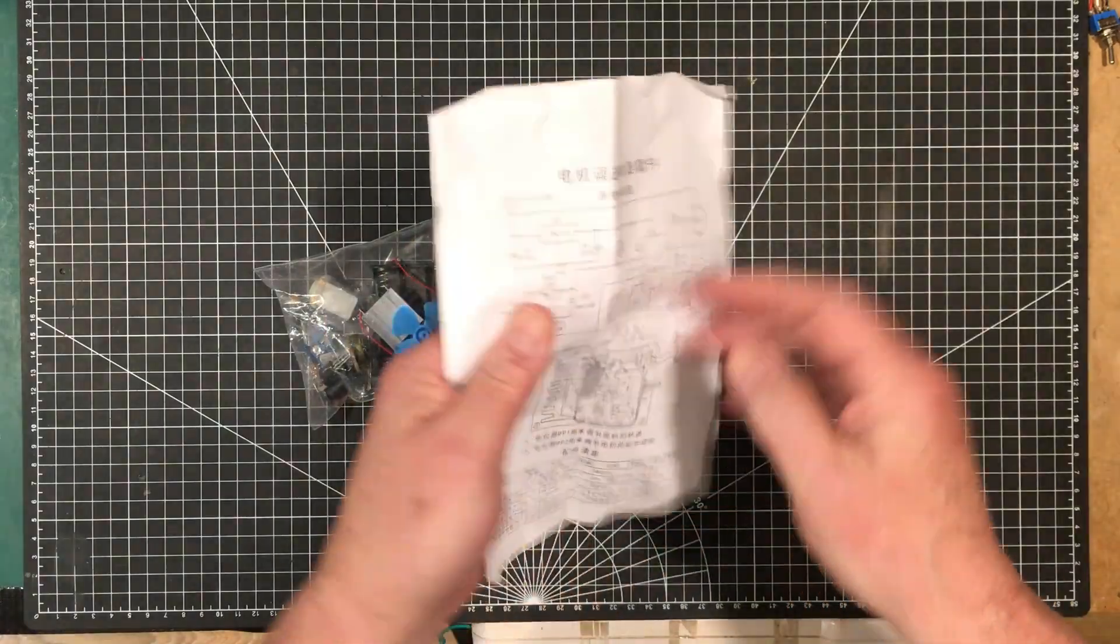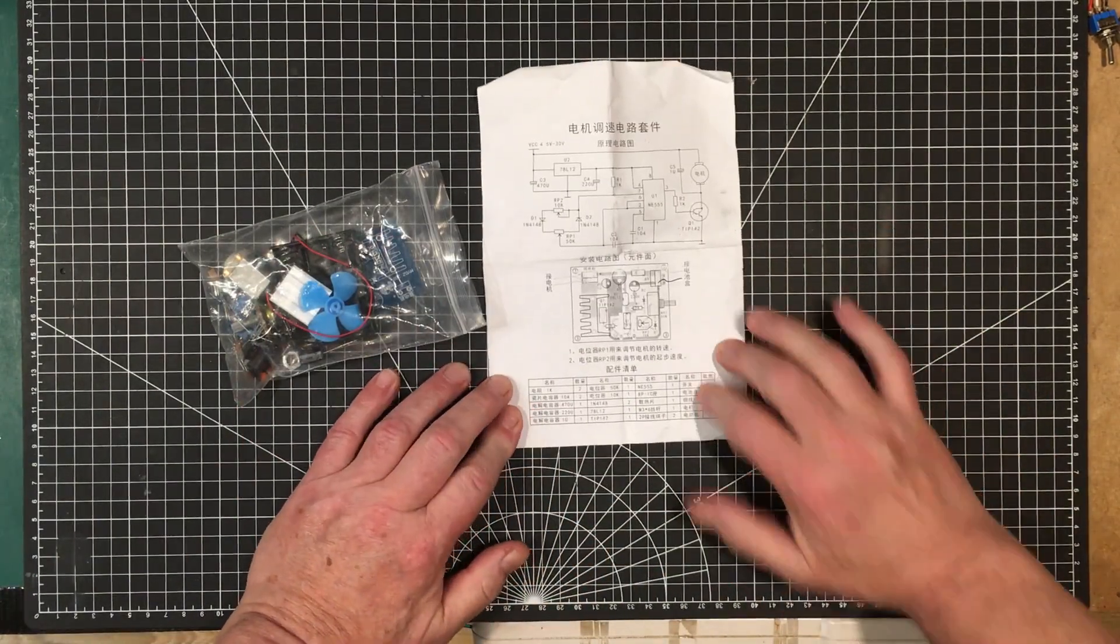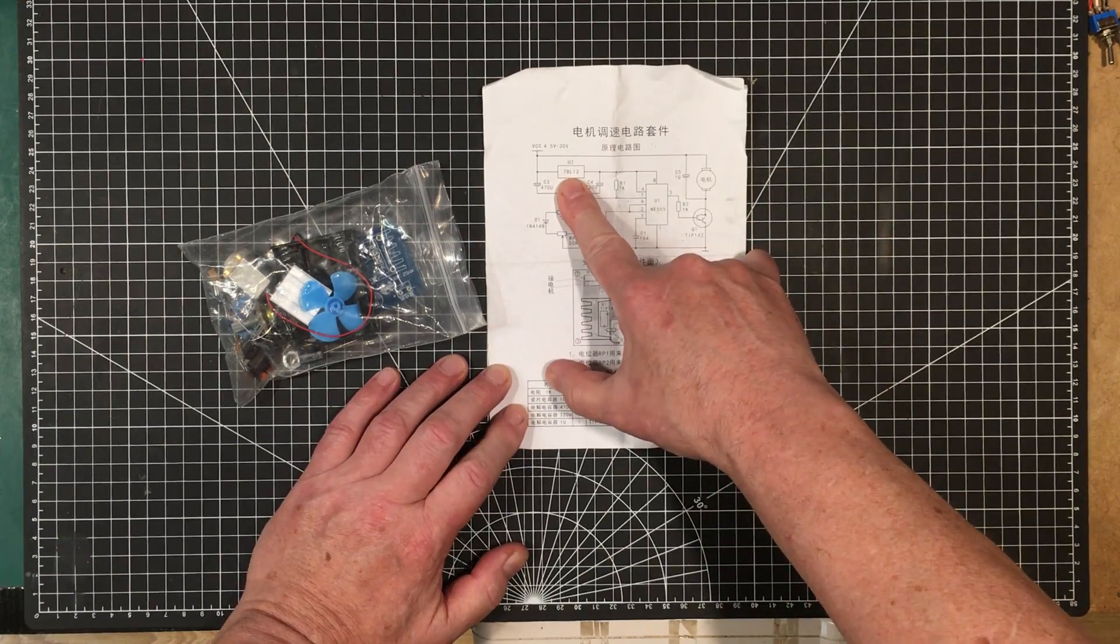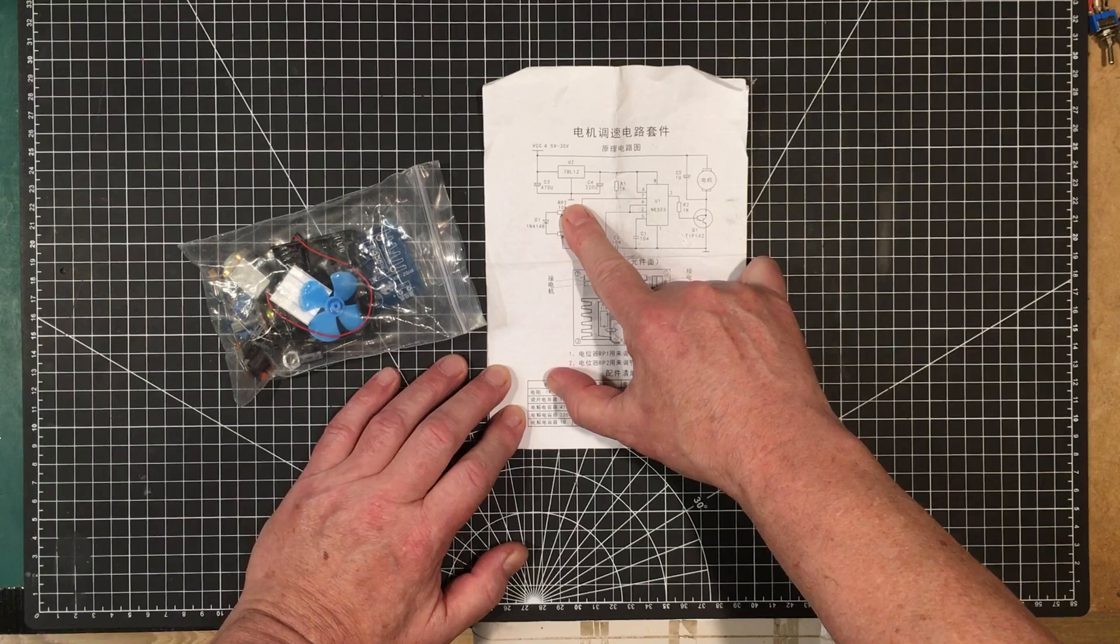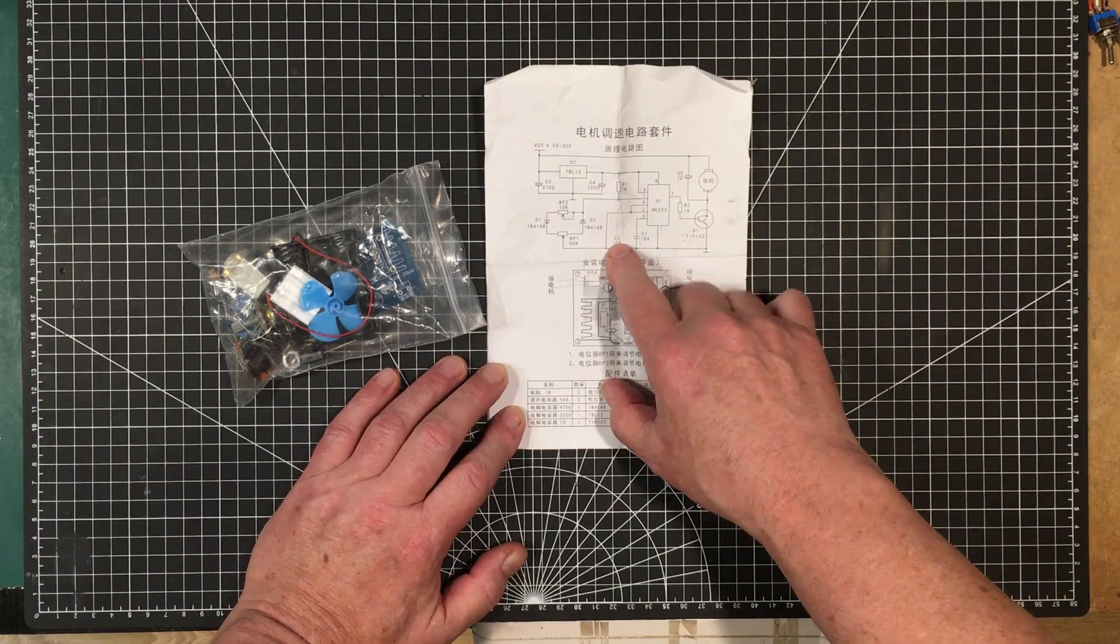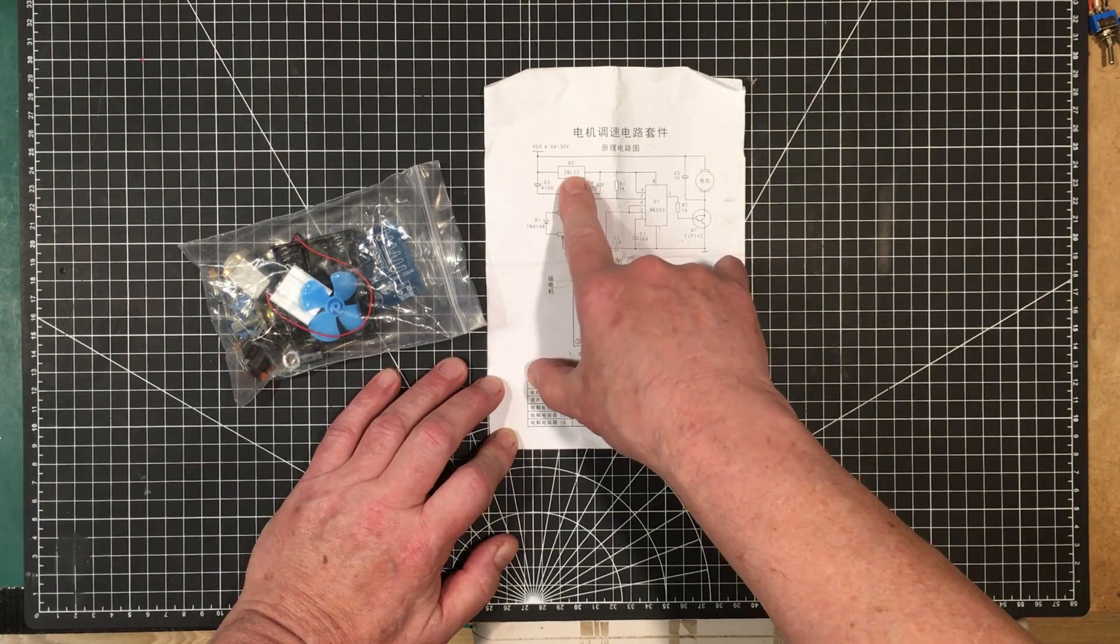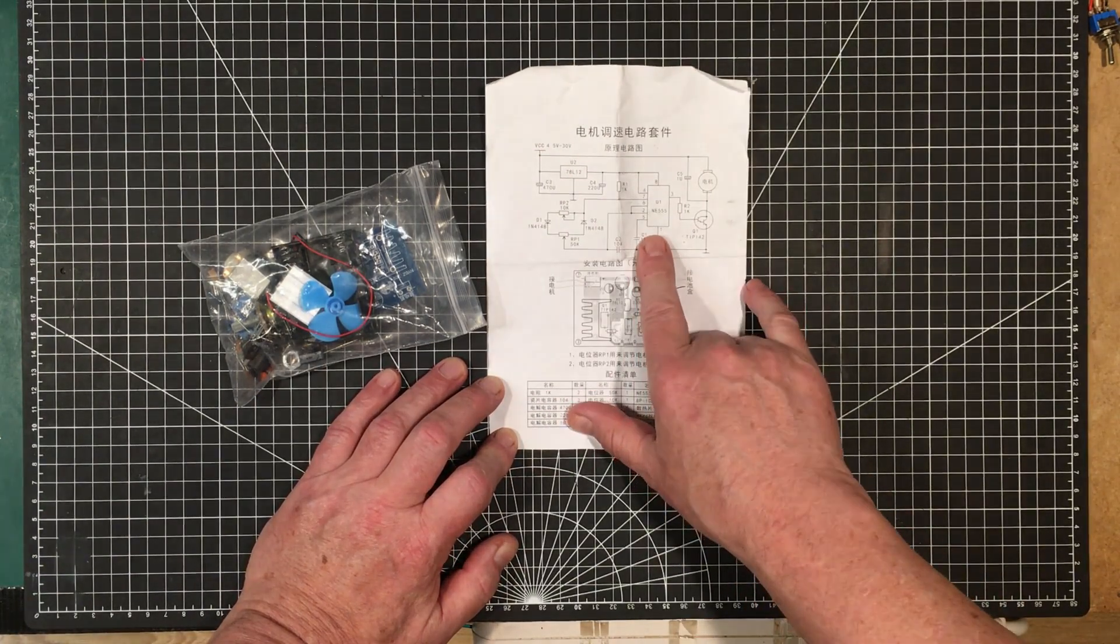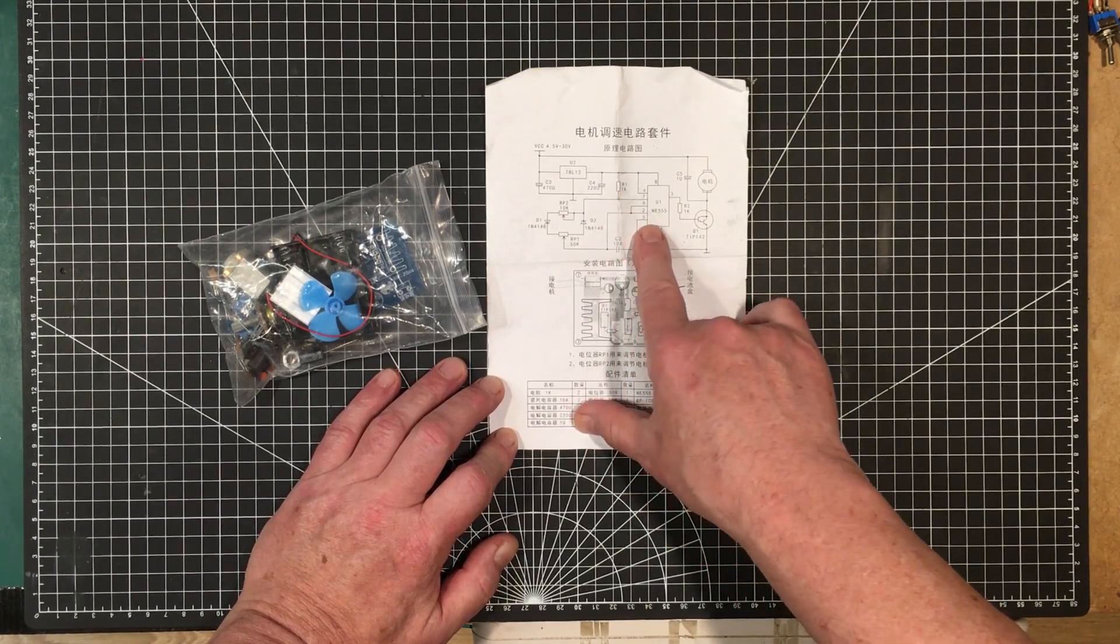It's got a 555, 78L12, so 4.5 to 30 volts. That's going to reduce your 4.5 volts down to about 3 volts by the time you get to the output and you've lost all regulation. That's kind of funky but there's a potentiometer over here.